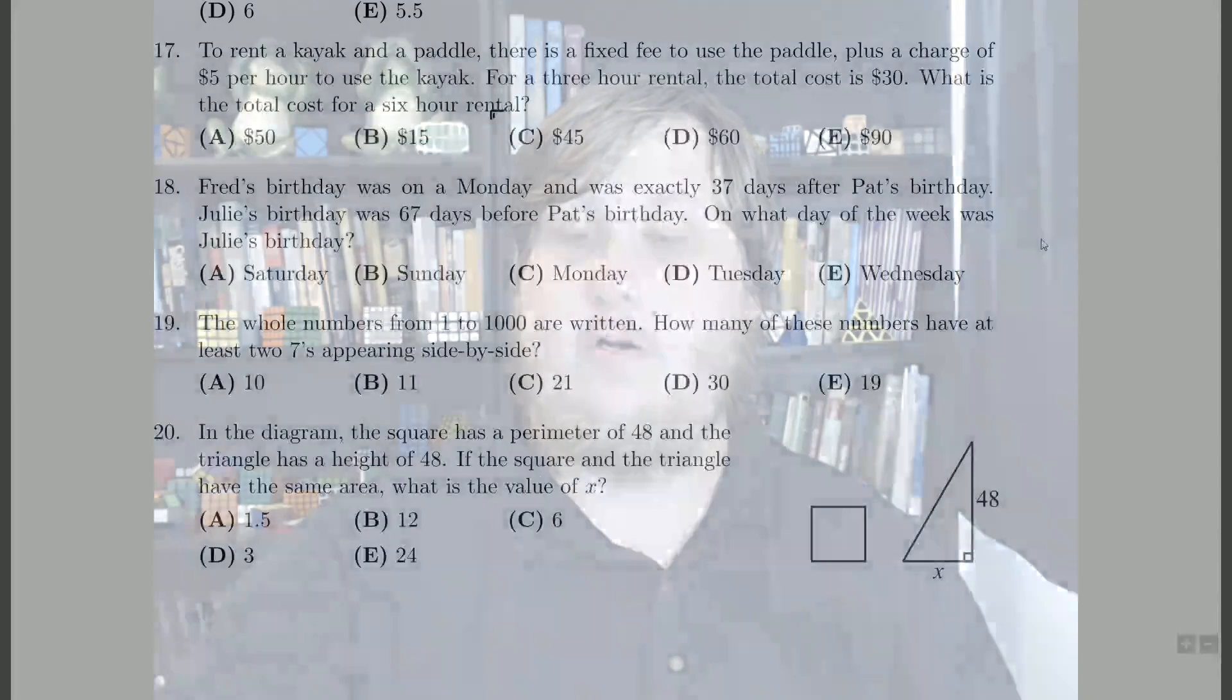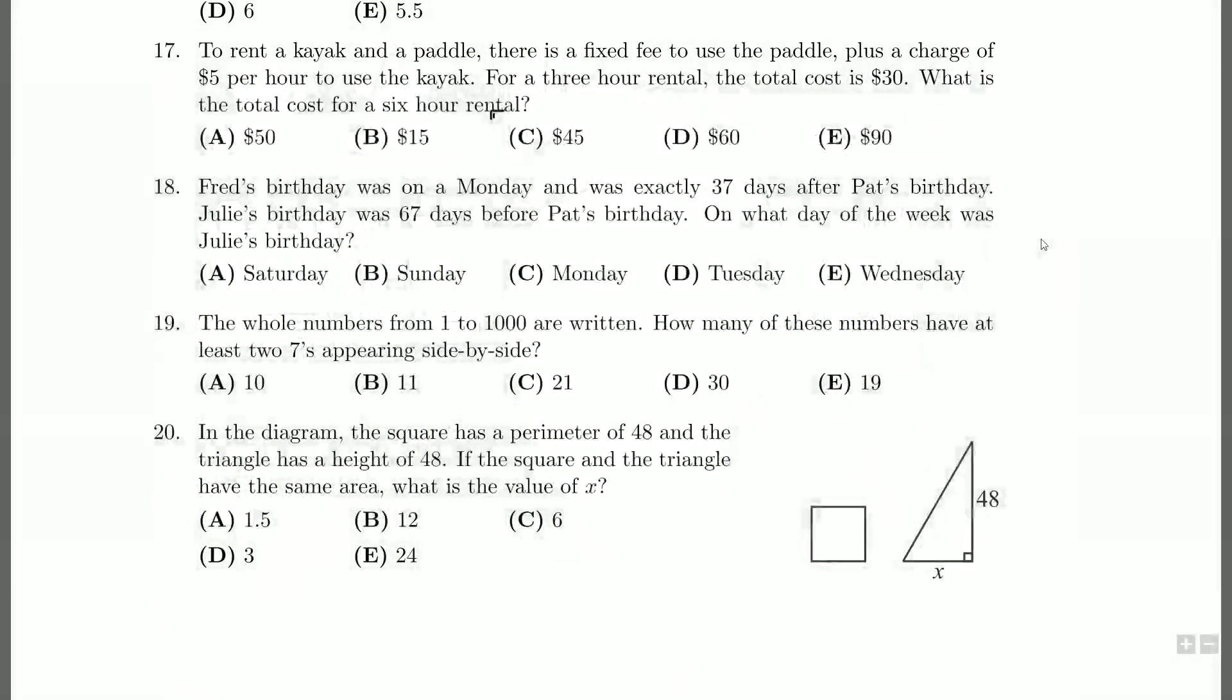Hello everybody, and welcome back. We're still looking at the 2007 Gauss paper, the Grade 7 Gauss paper by the way, from the University of Waterloo, and we're up to question 18. Hopefully you guys have had a look at it. Let's take a look together now.